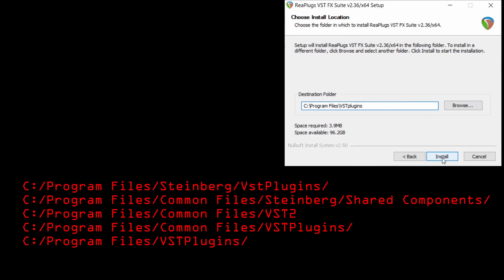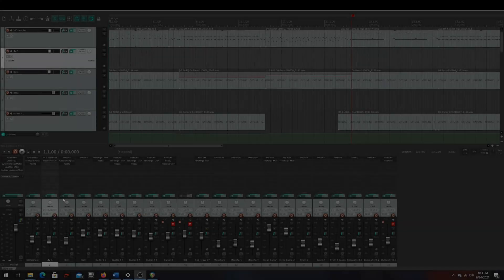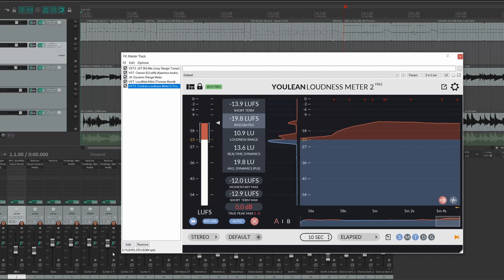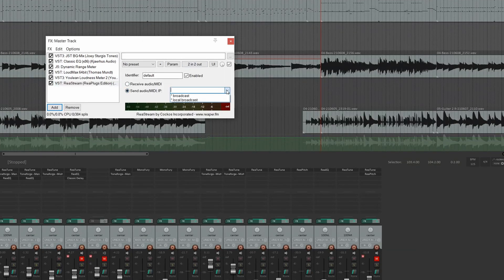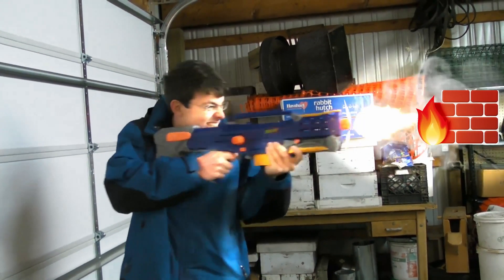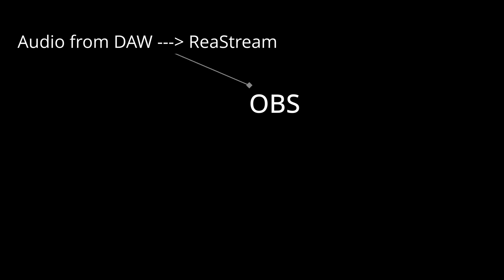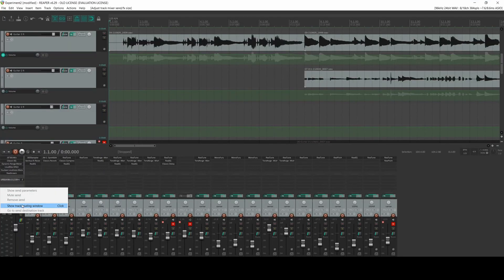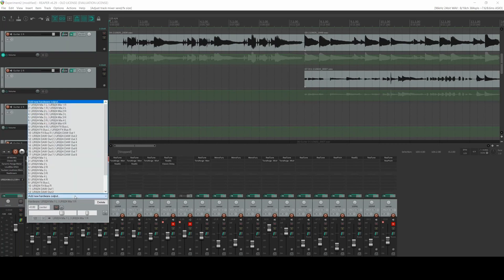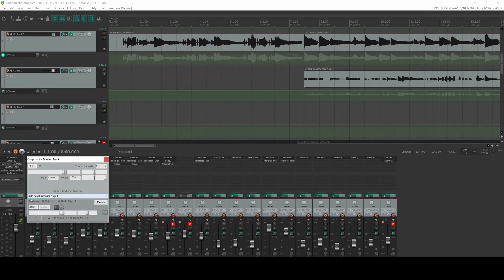Now let's load up Reaper or the DAW of your choice. On the master track of your project, insert the RealStream plugin — make sure it's the RealPlugs version. Click the checkbox that says Send Audio and select Local Broadcast from the drop-down menu. If you get any firewall warnings or prompts, just make sure to allow them. This plugin will act like a server and send audio to OBS. Next, make sure that the hardware output channels of your DAW are set to channels 1 and 2. The output setting on your DAW should match whatever output routing settings are for your interface's driver or utility — this will vary from interface to interface.